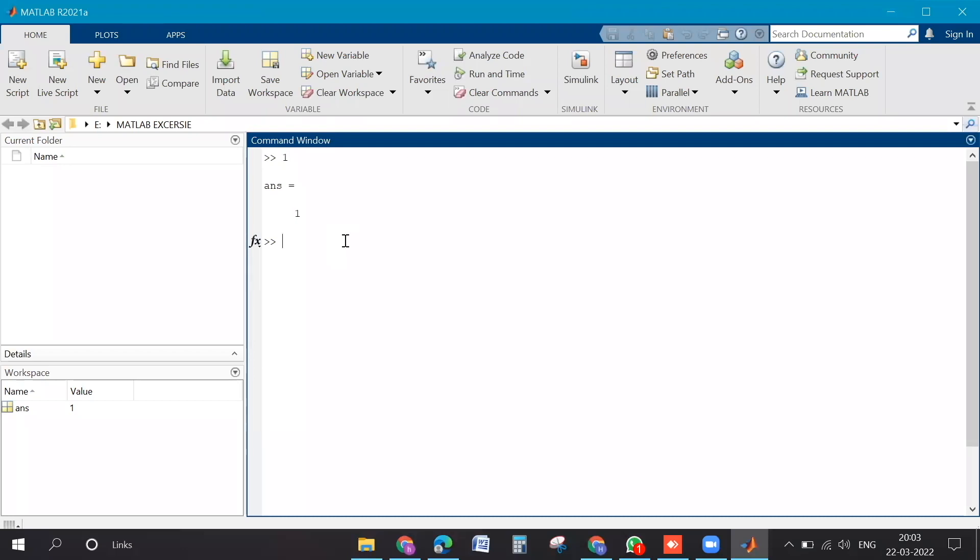Suppose if you type 2 and press enter, ans got updated, right? By default it assigns to the ans. So usually we try to prevent the use of the ans, and that's why we use specific variables to test things, just to avoid that it will be overwritten.